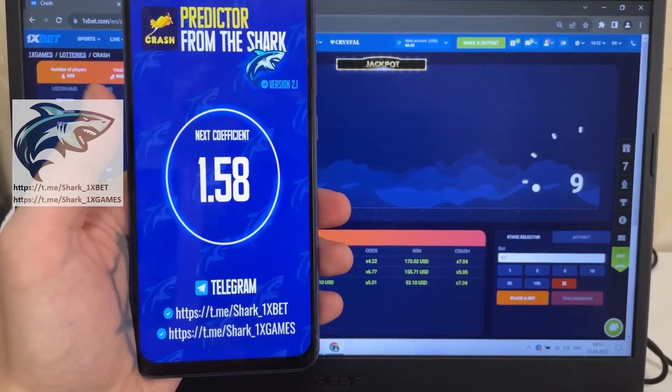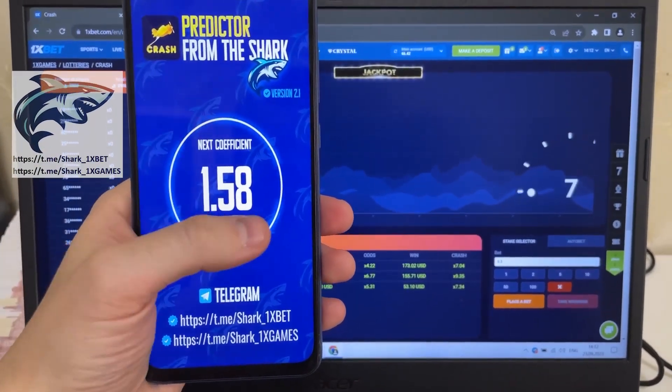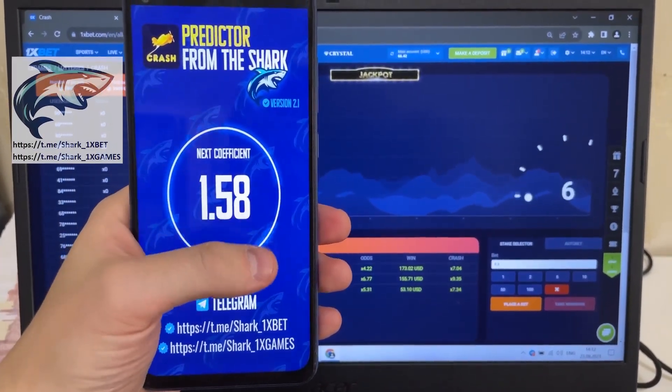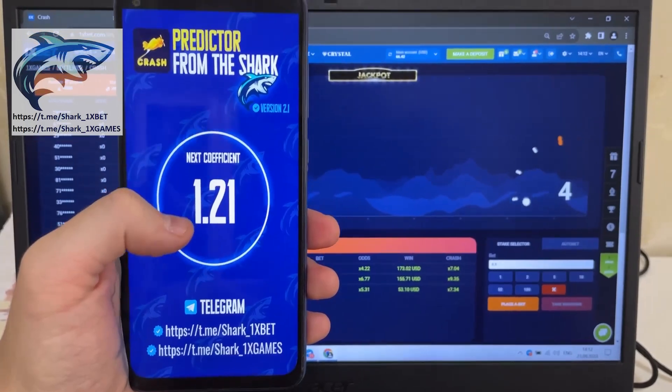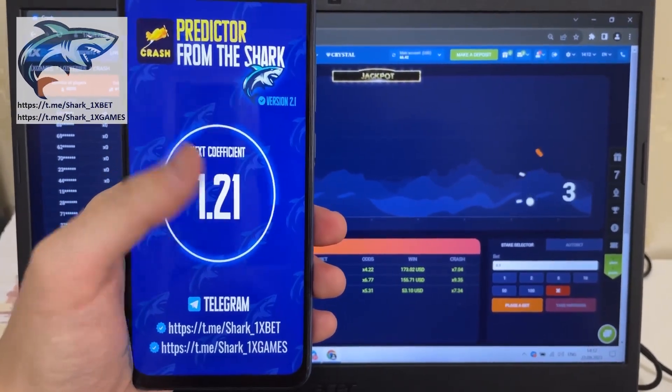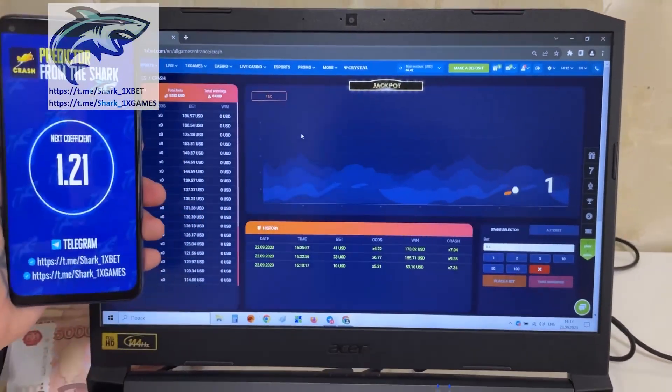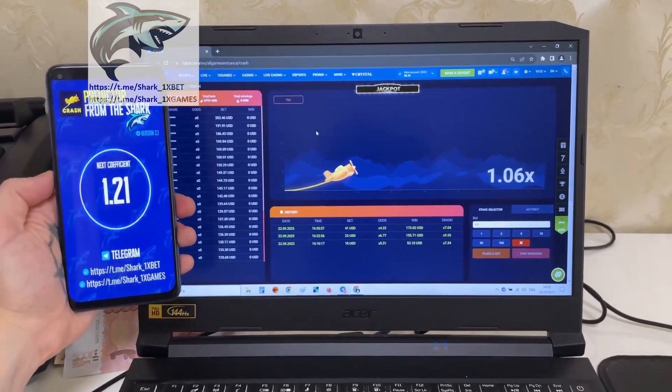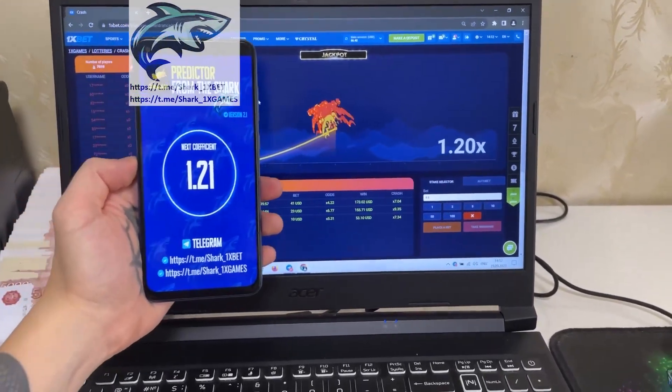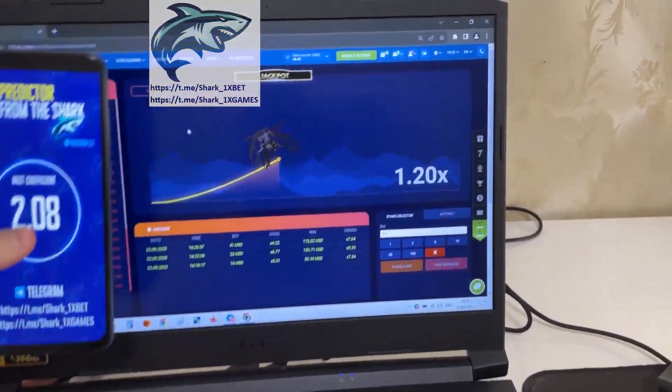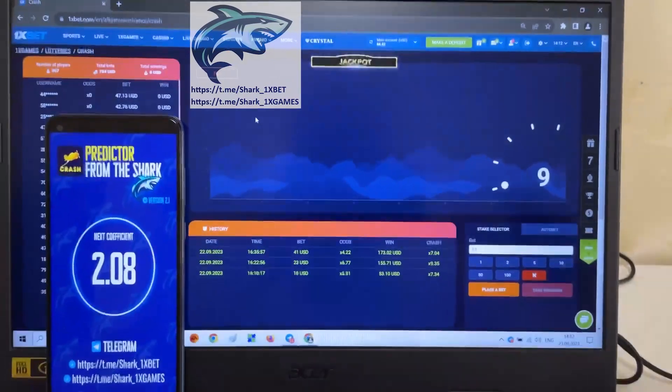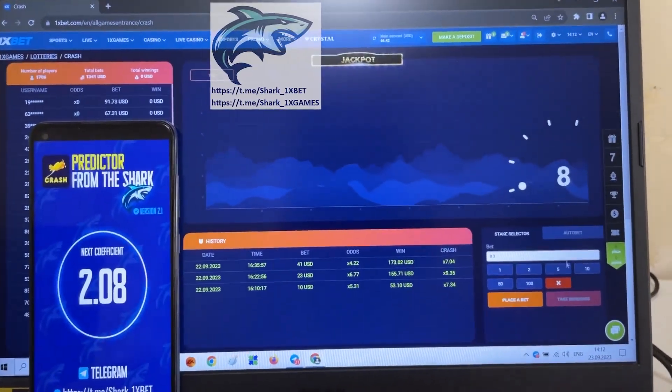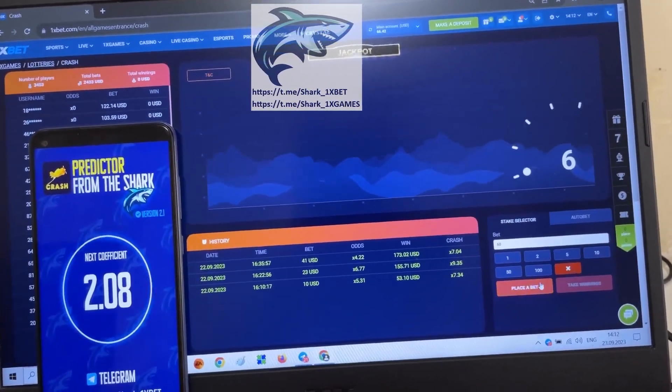Yes and you see coefficient when Aviator Crash, 1.58, this is old coefficient and next coefficient, 1.21, look at this, next coefficient, 1.21. Yes, you see it's worked perfect, my friends. It's amazing. I'll place the next bet and show you how it works.